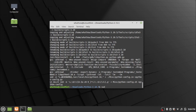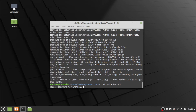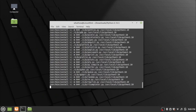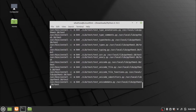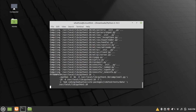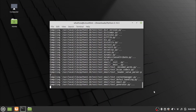Now type the installation command sudo make install and press enter. Provide your password and press enter. Wait for the installation to complete.